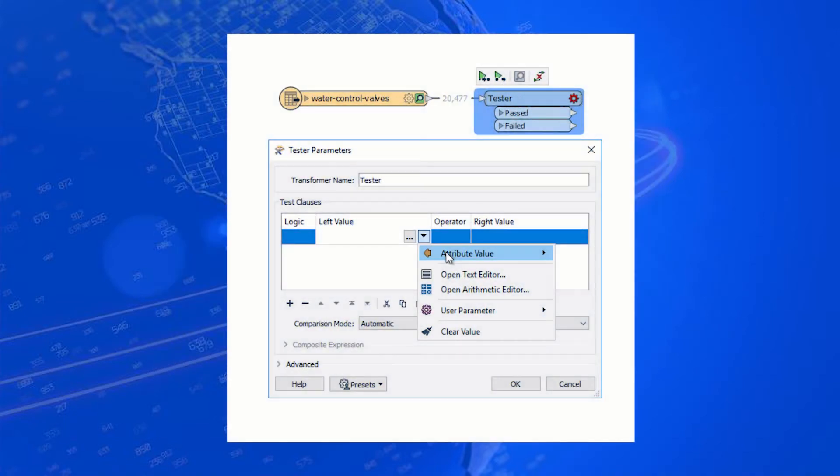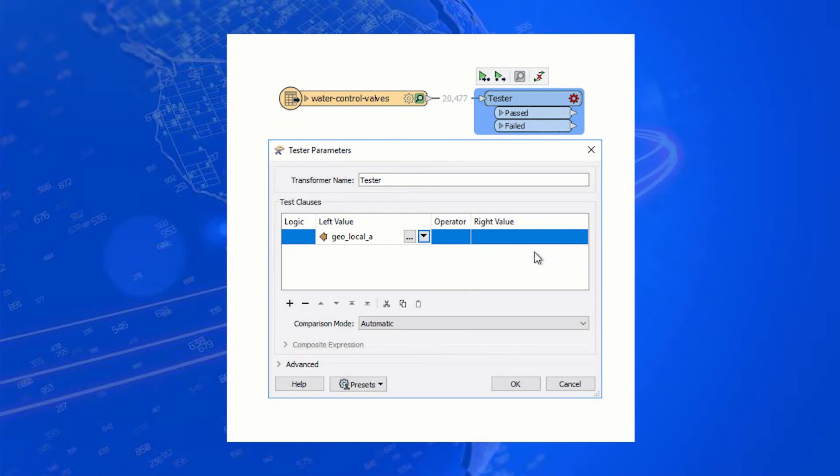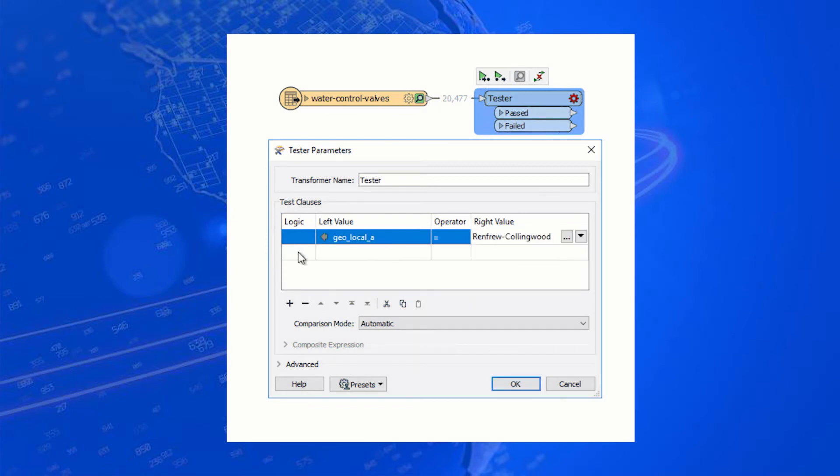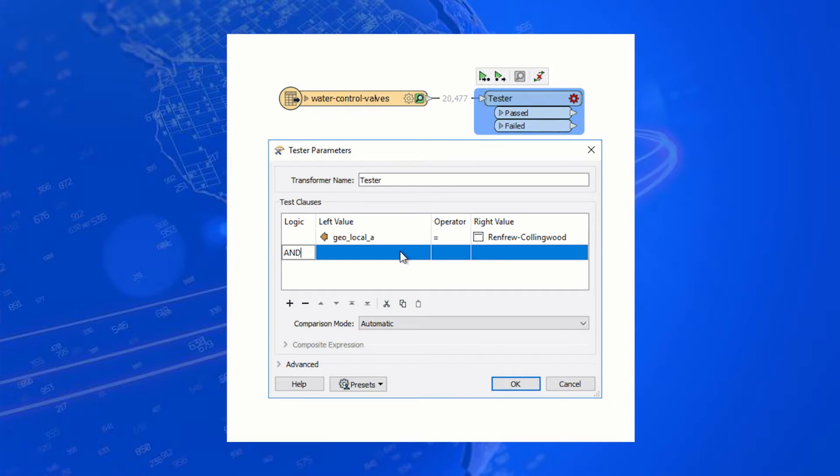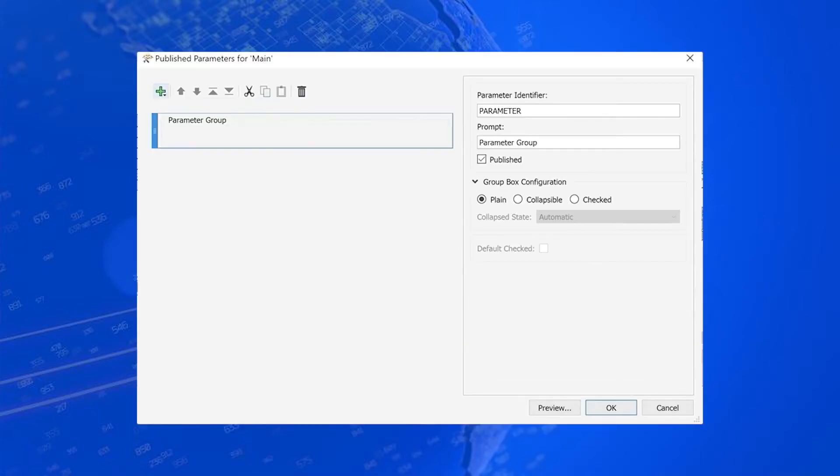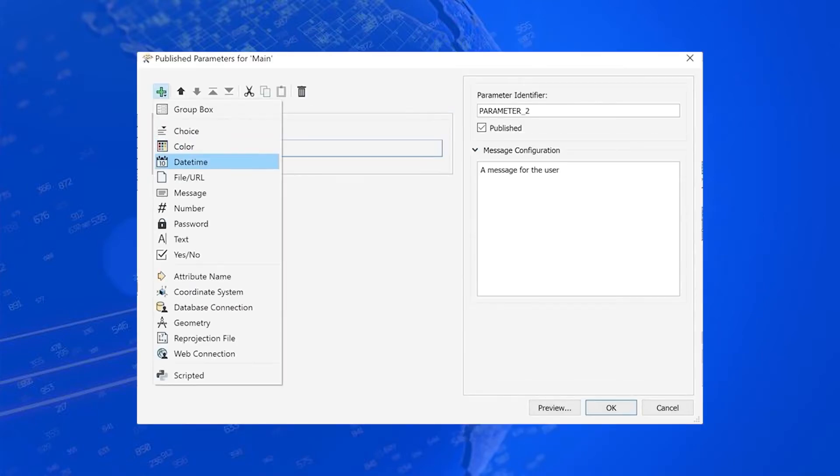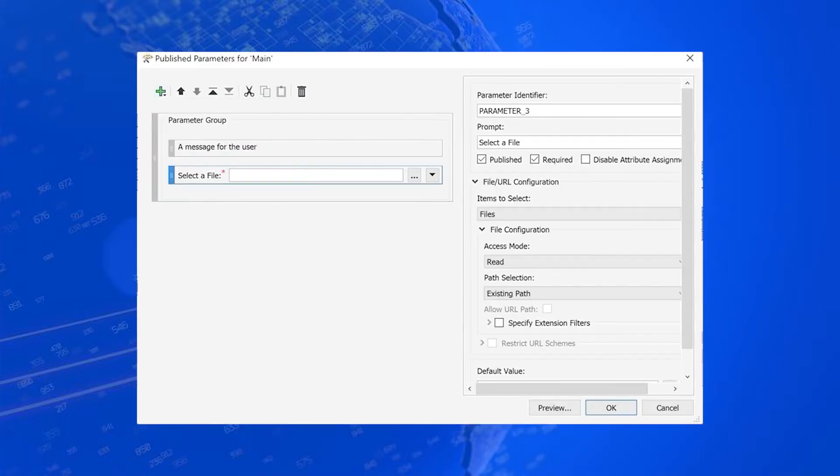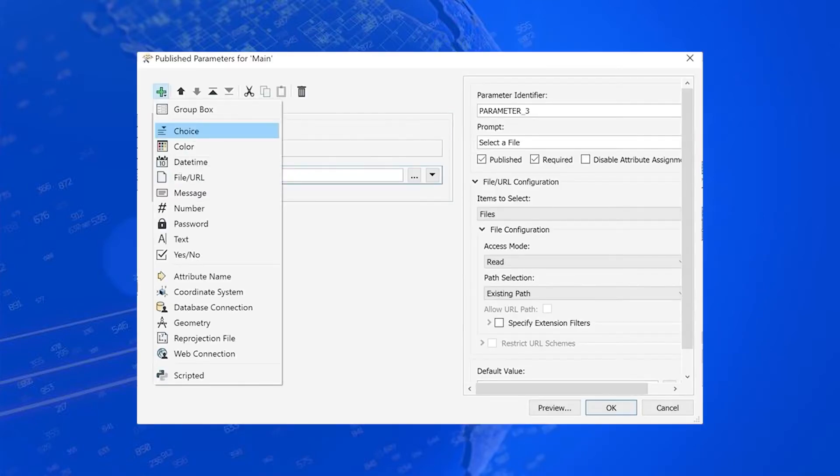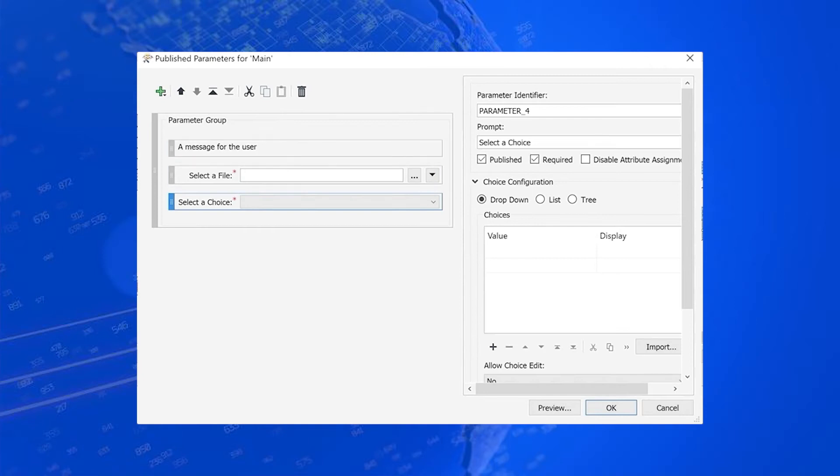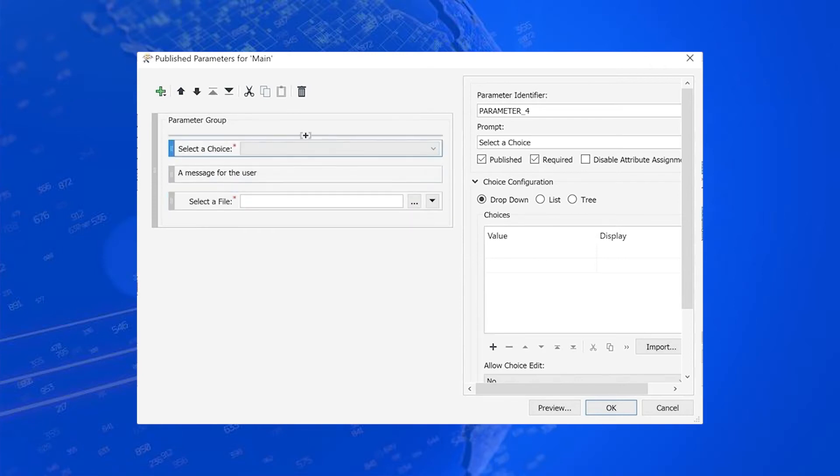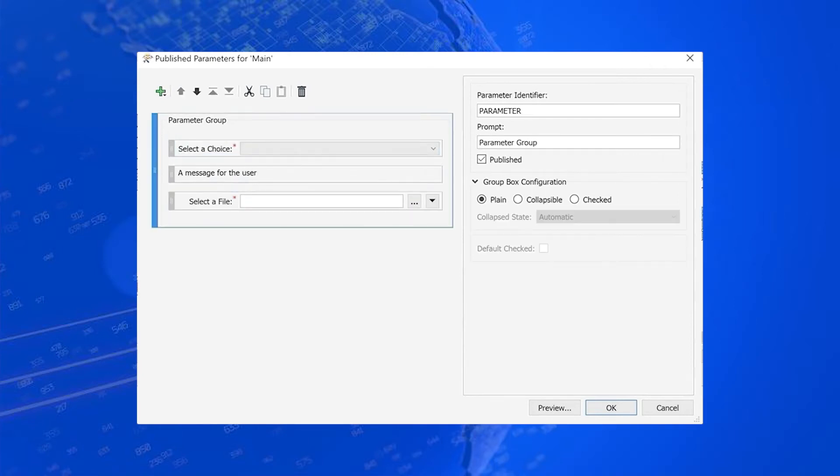Transformer dialogues are now data aware, so there's no more struggling to remember the exact values in your source data. The new Parameter Dialog Builder provides workspace and custom transformer authors with a rich drag-and-drop GUI experience for configuring parameter dialogues.